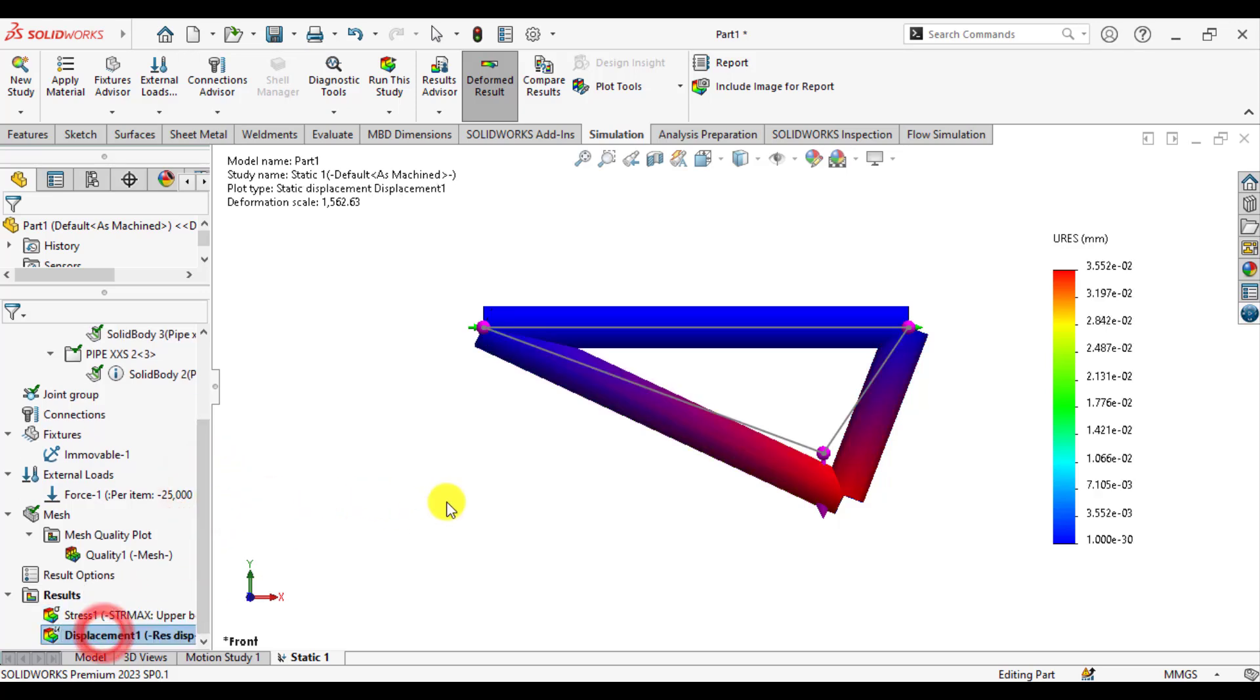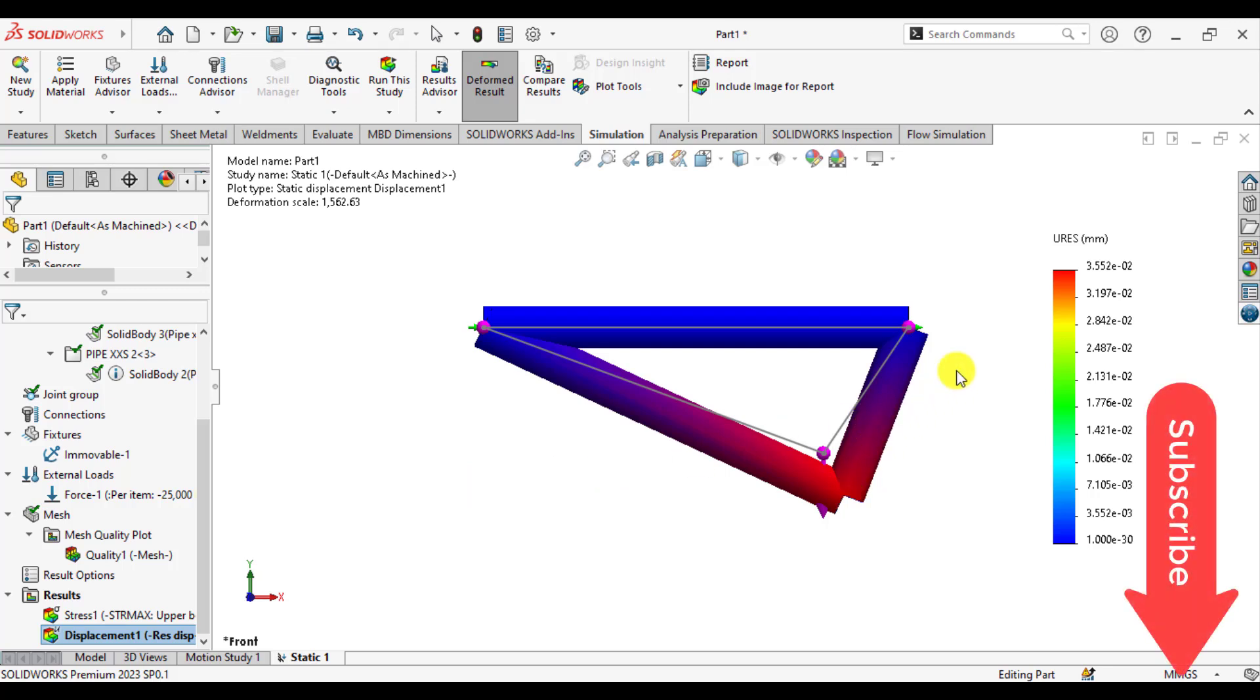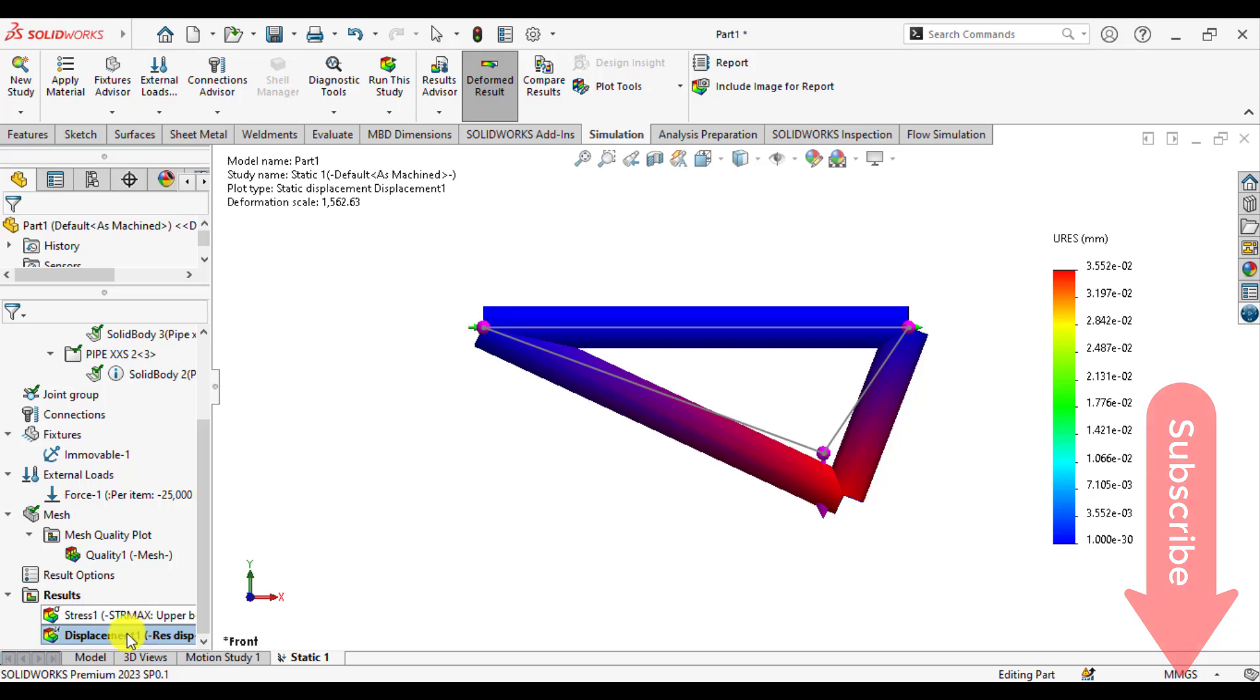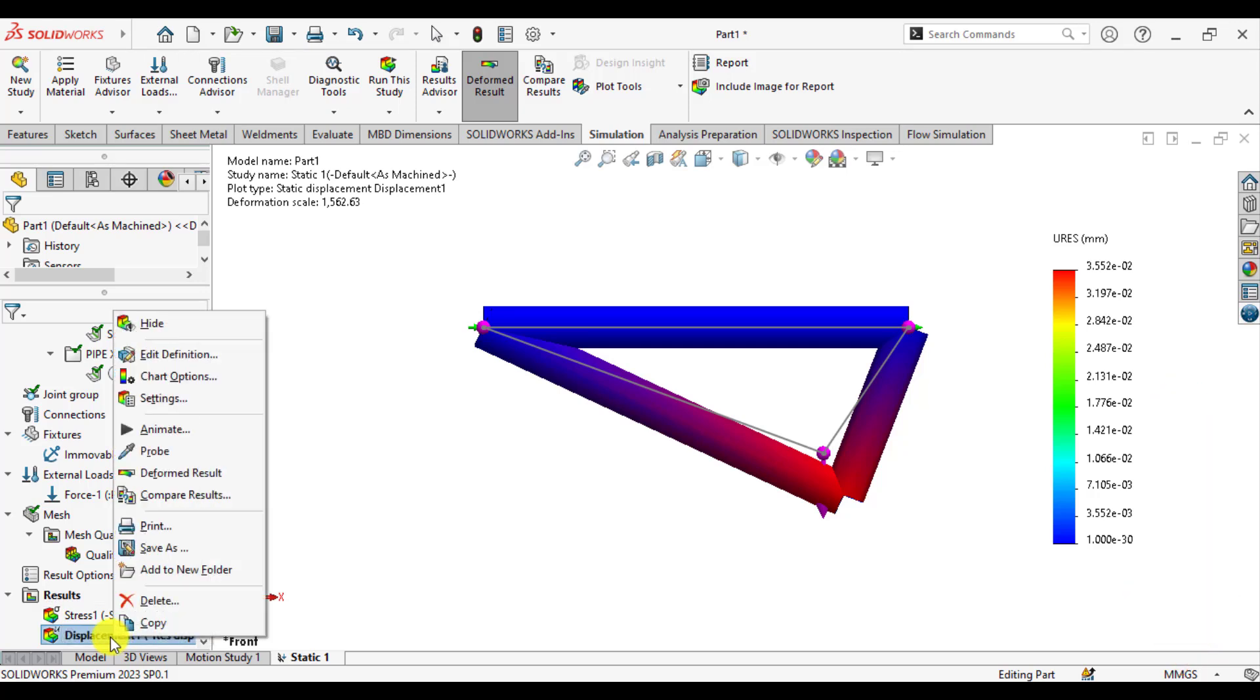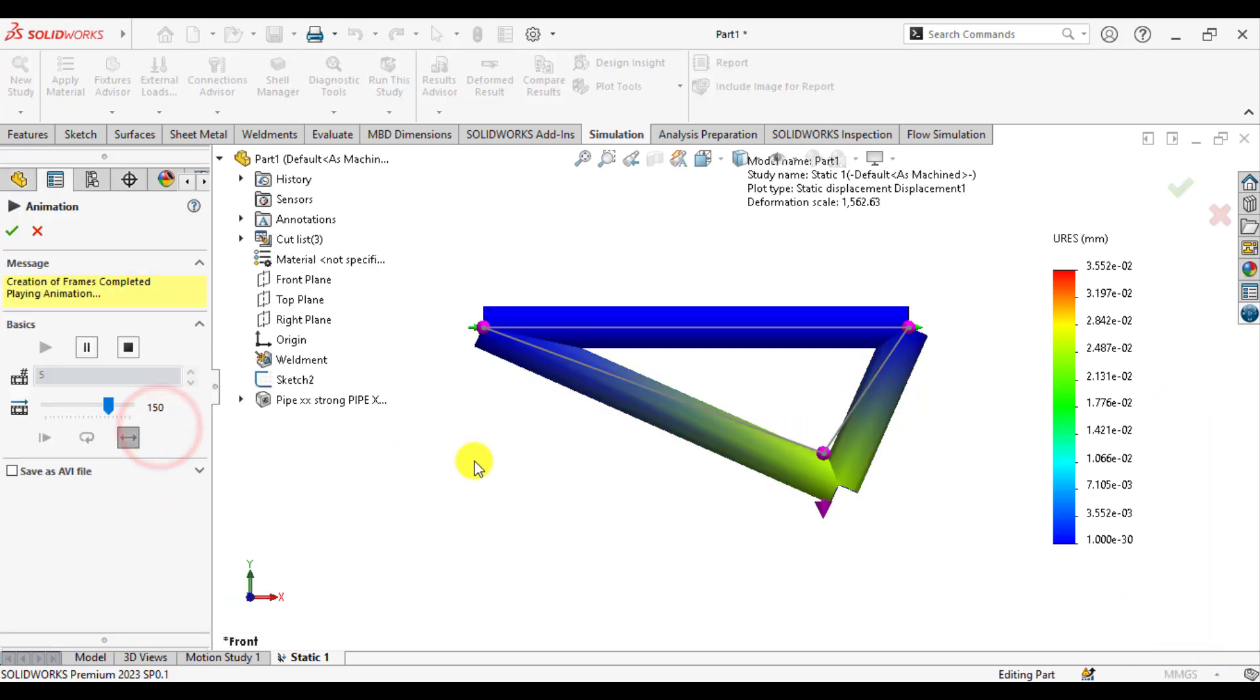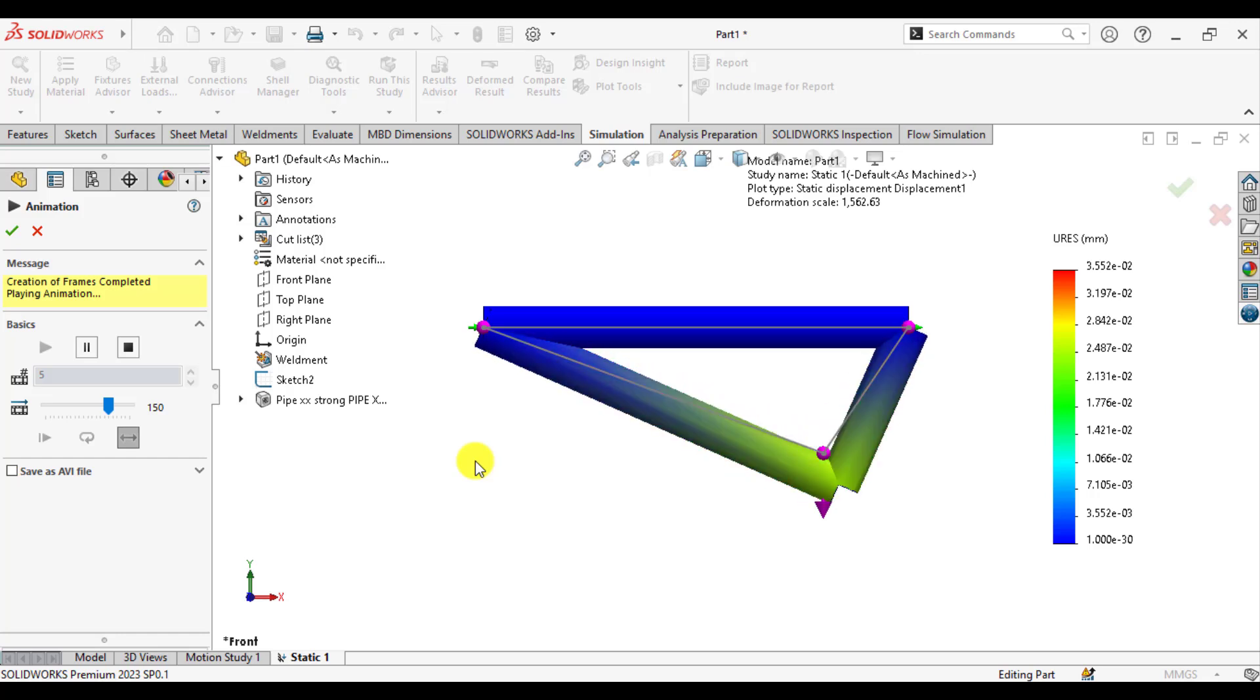Click the deformations. Here is the maximum deformation that occurs at that point, which is 0.35 millimeters. Just animate your deformations. The behavior of the deformation will be like this.